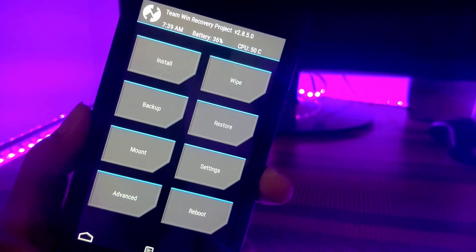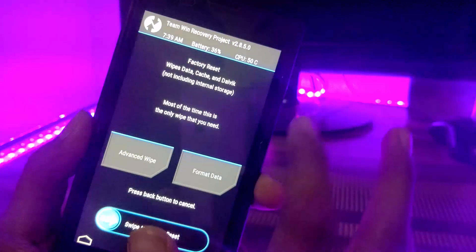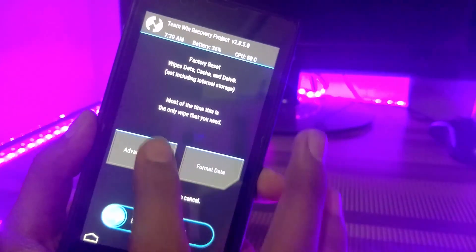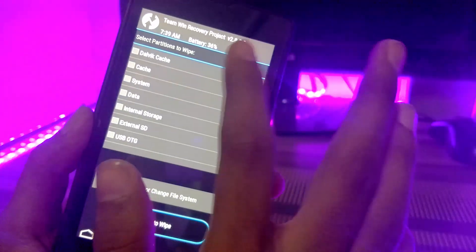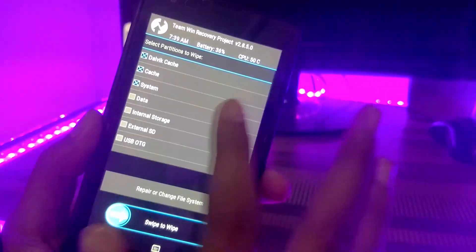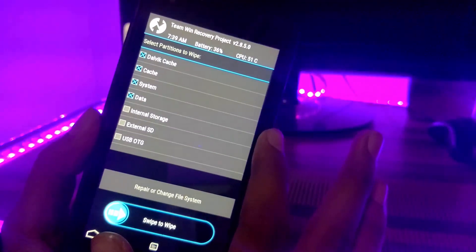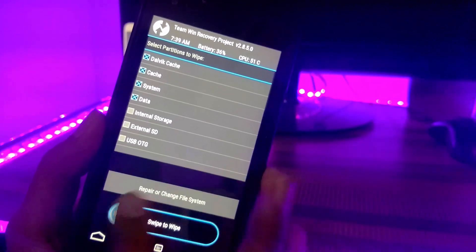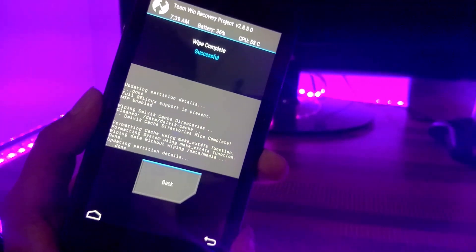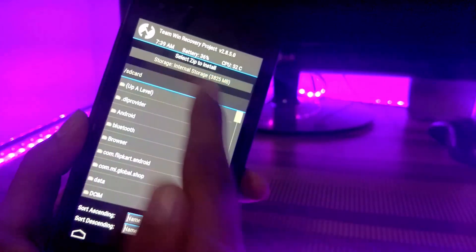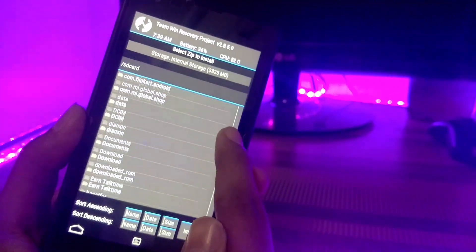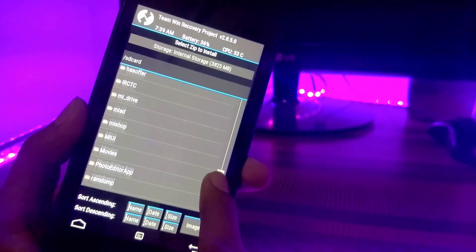After booting into the TWRP mode, just wipe all the data. Then click on install and choose the MIUI 8 zip file.